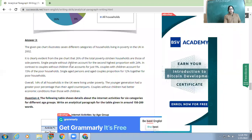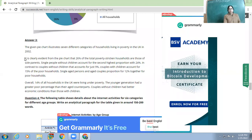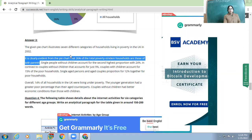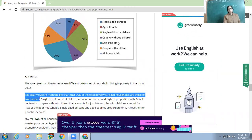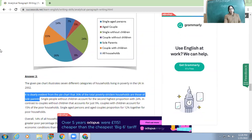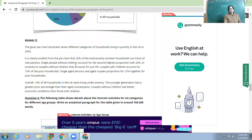The given pie chart illustrates seven different categories of households living in poverty in the UK in that year. It is clearly evident from the pie chart that 26 percent of the total poverty-stricken households are those of sole parents — meaning both parents are present but no children. Single people without children account for the second highest proportion, with 24 percent.